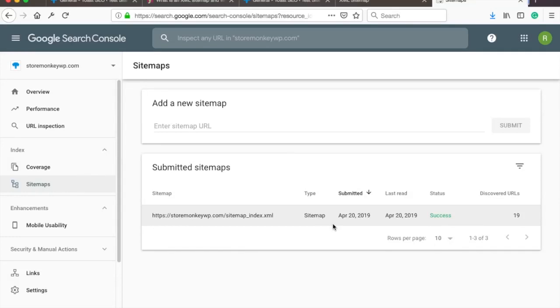Hello Internet people! In this video I'll show you how to create a sitemap for WordPress website and submit it to Google Search Console in easy steps.